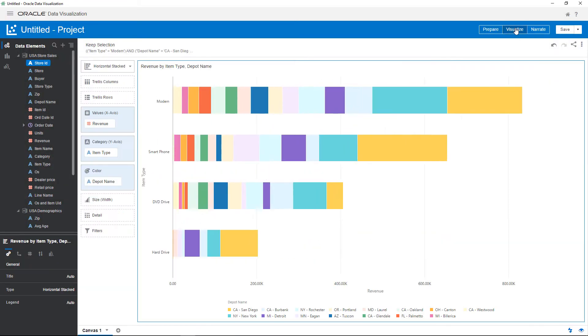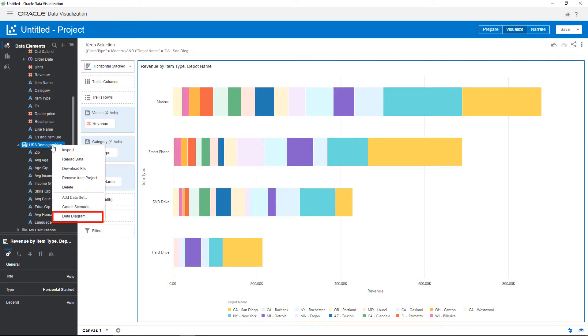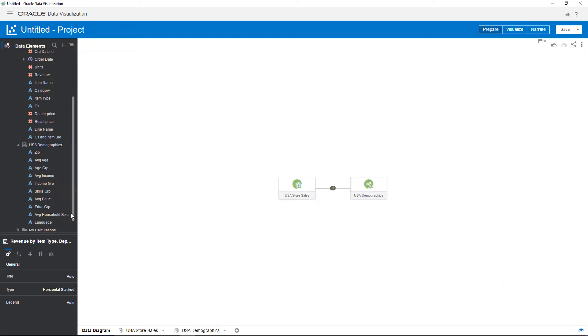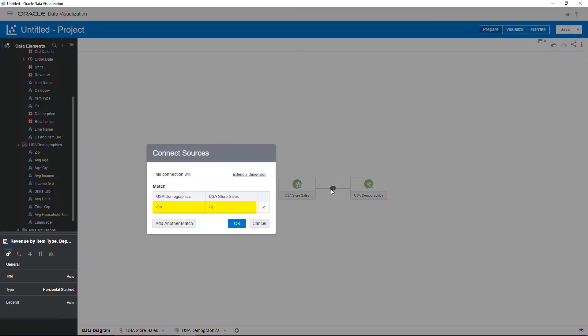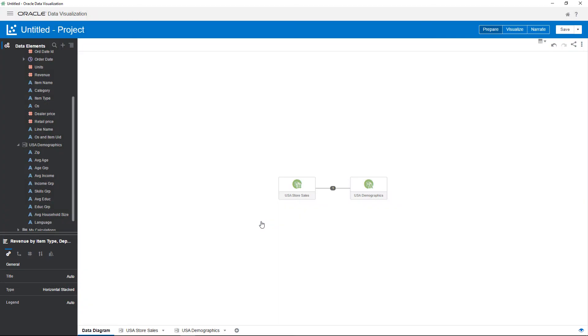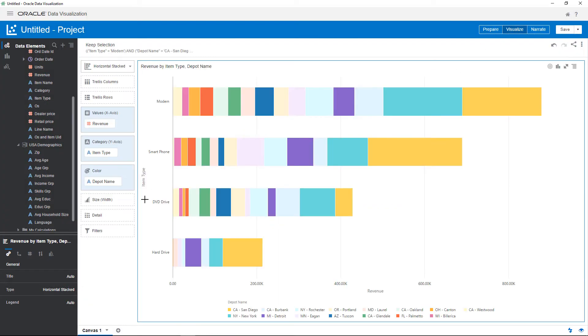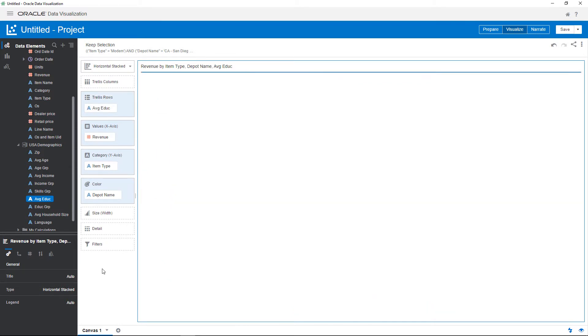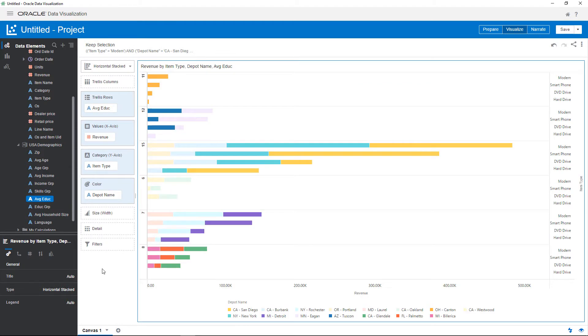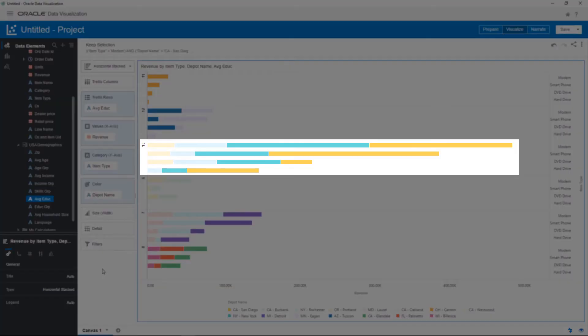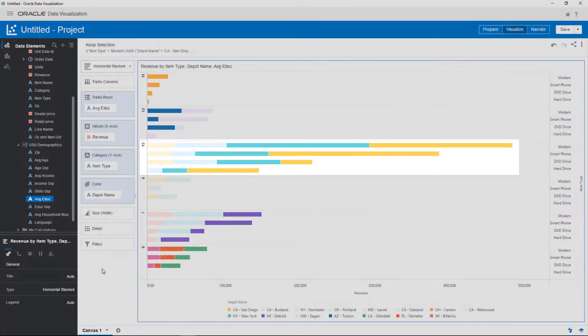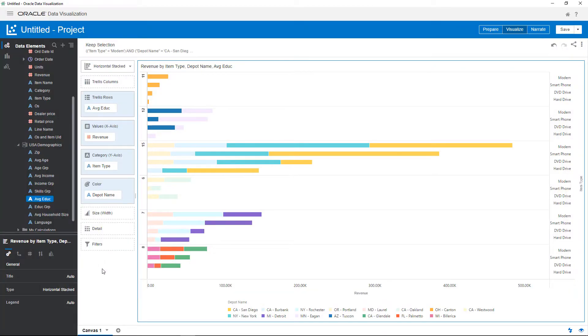Take a look at the connections in the source diagram. A connection by zip code is made with the other source automatically. Now, begin to examine the impact on revenue by selecting the education demographic data element. Drag average education to the trellis rows drop target. It looks like the highest revenues generated are for those who have achieved an education level of 15 years.